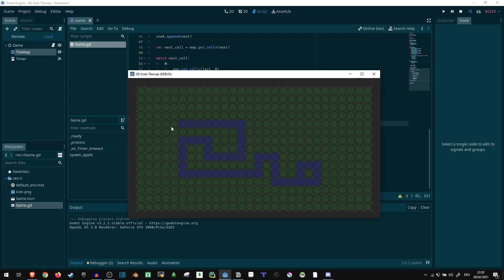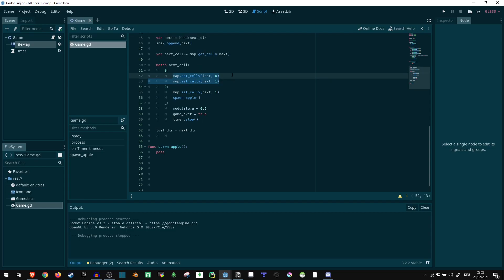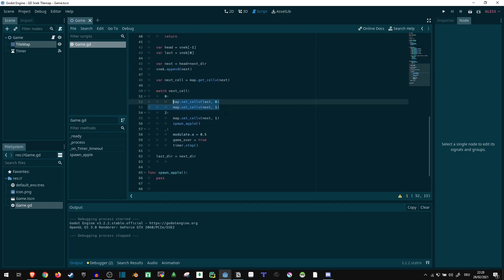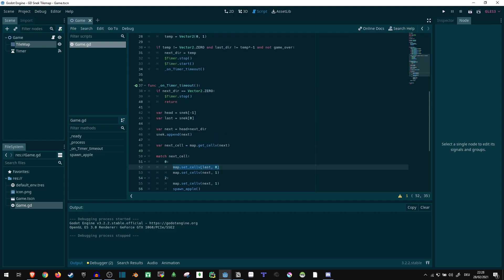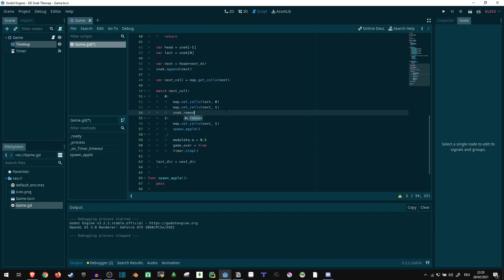The reason it's doing that is because in this case here, we aren't actually removing the snake tile. We are removing the tile from the map, but we're not removing it from our list. So let us do that now. Snake dot remove position zero, because yeah, that's the one we're trying to get rid of.